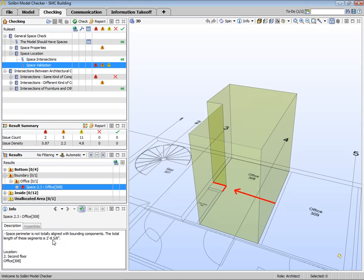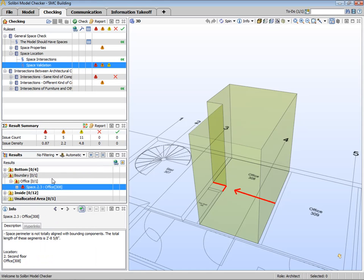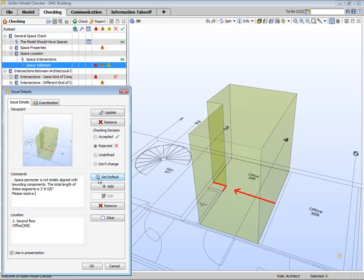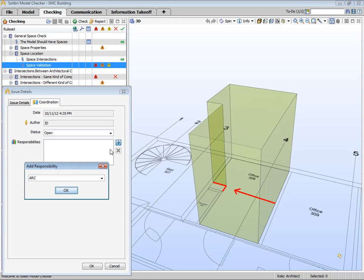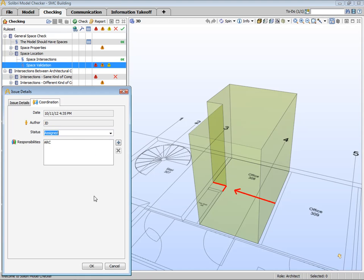The normal procedure is to comment on this issue. We can select the default comment or description of the issue that is generated from the rule, and then we can continue adding some additional information. We can also switch to the Coordination tab to assign responsibility for this issue, as well as set its current status. Notice that by default, the issues are all rejected.